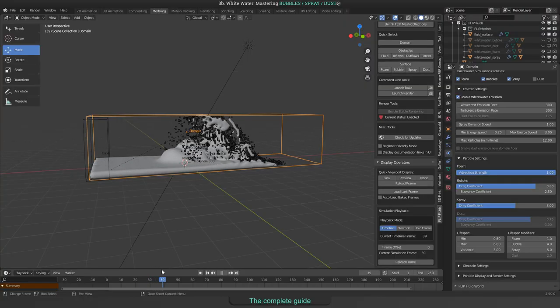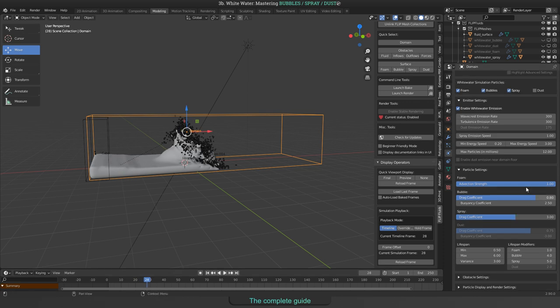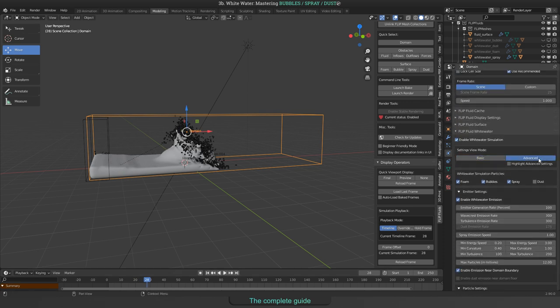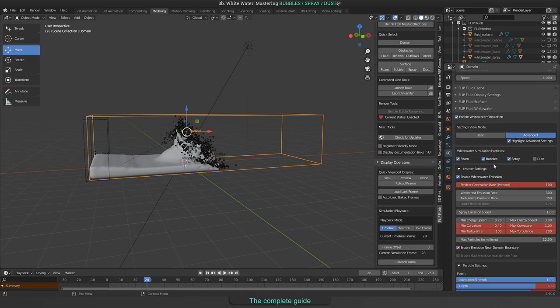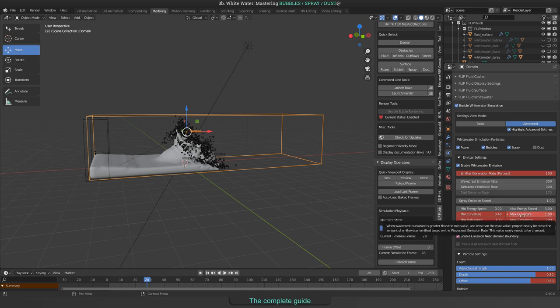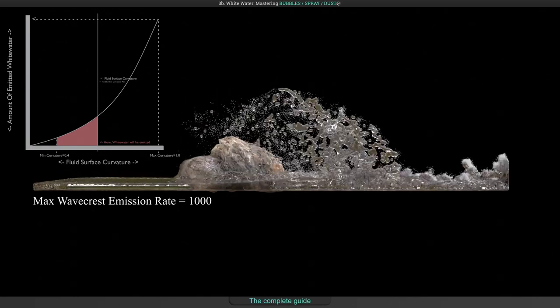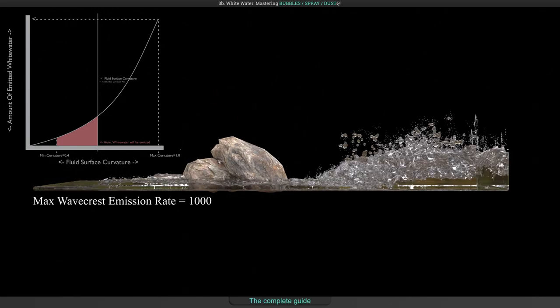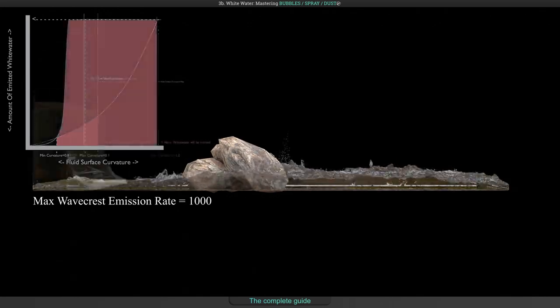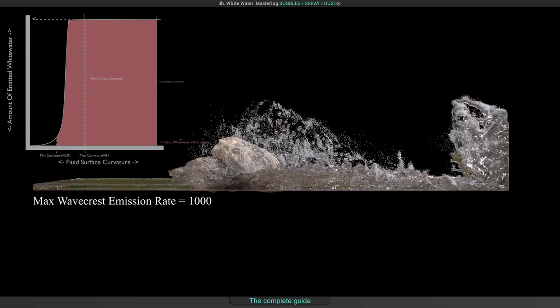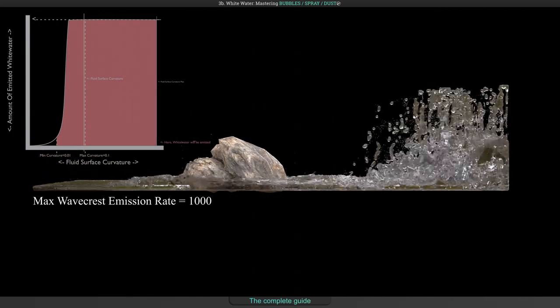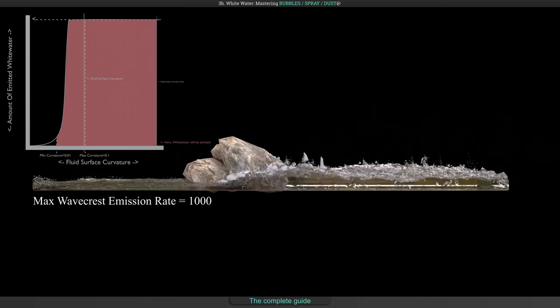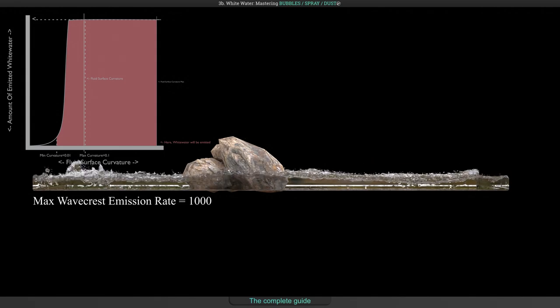Again here is no change visible as long as we don't set new values for minimum and maximum curvature. That means spray particles have advanced settings too. Enable them by clicking the advance button and check the highlight box. Spray particles are most influenced by the curvature settings. Here you see the default settings of 0.4 and 1.0 for minimum and maximum. And another one set to minimum 0.01 and maximum 0.1.